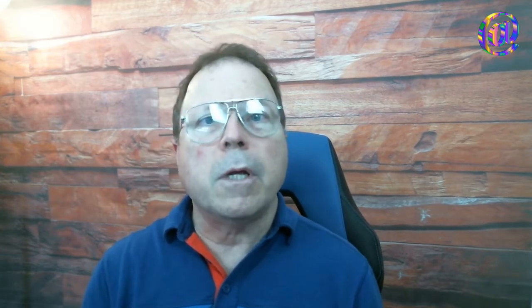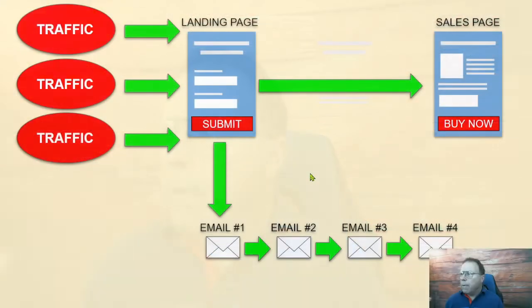You can go to easyemailslikeaboss.com. All right, enough of that. Now let's talk about, I'm going to show you exactly how to create a campaign in AWeber. I may break this video up into several parts because there's a lot of information here and I don't want to go too fast. Let's keep going here.